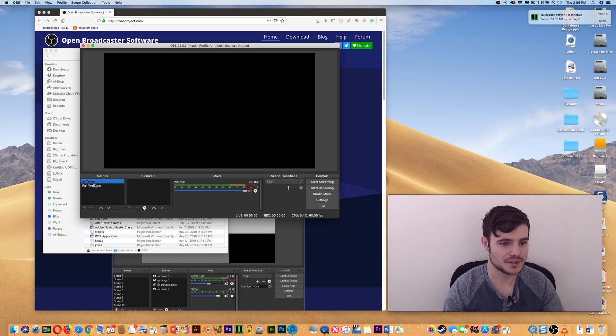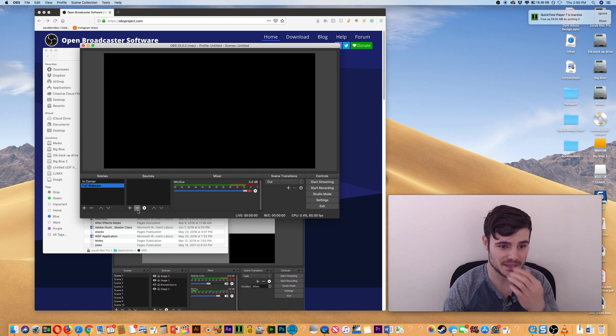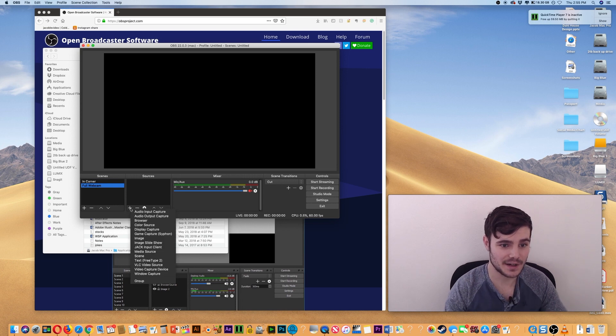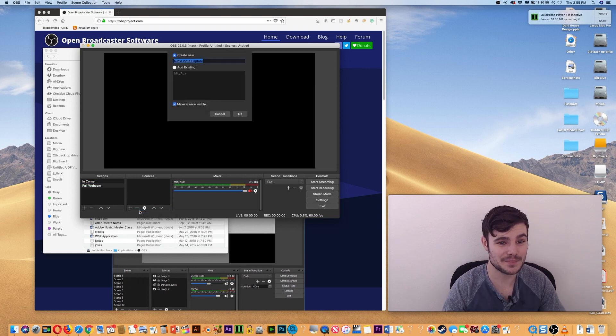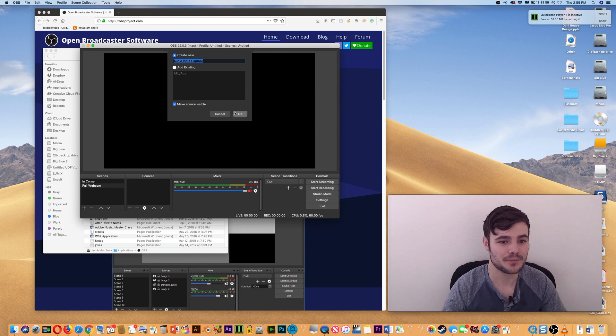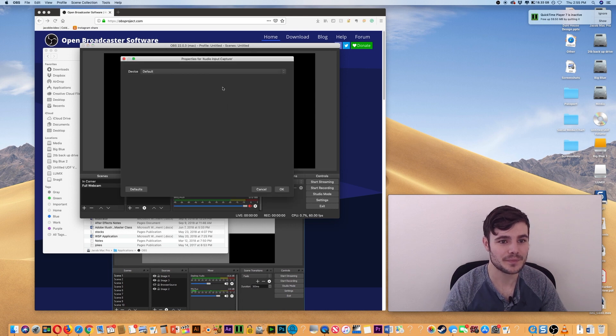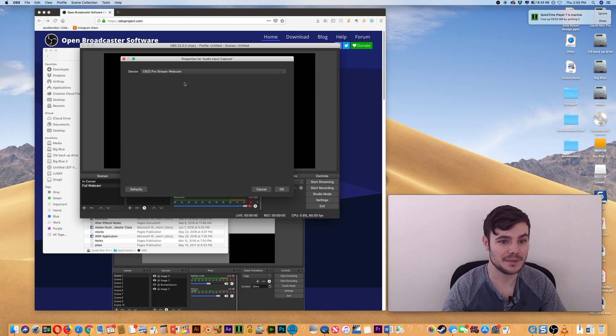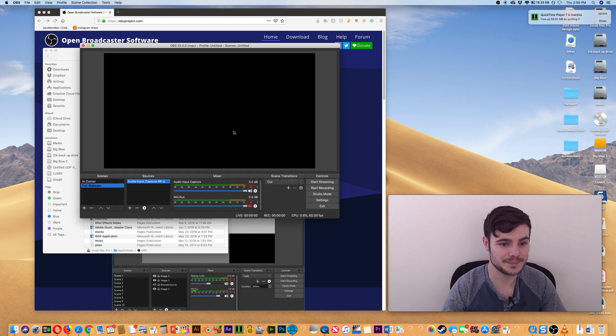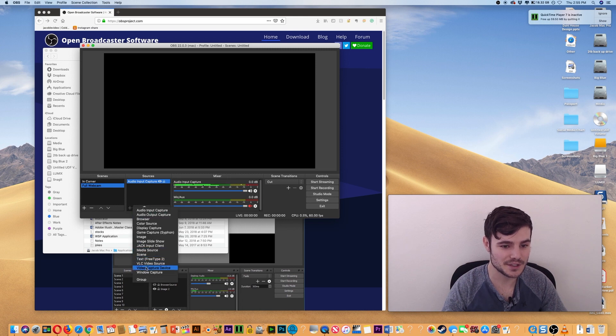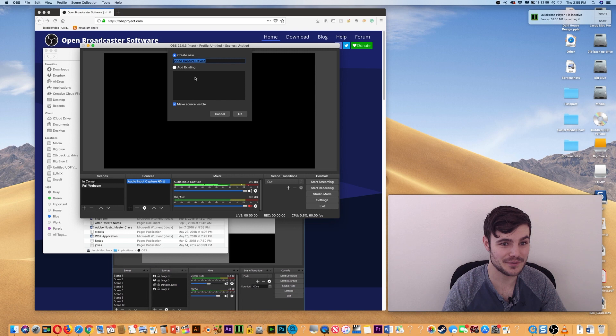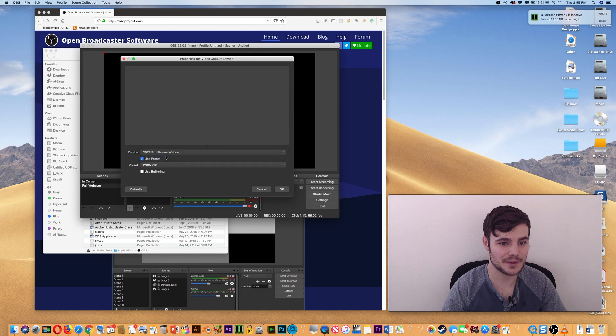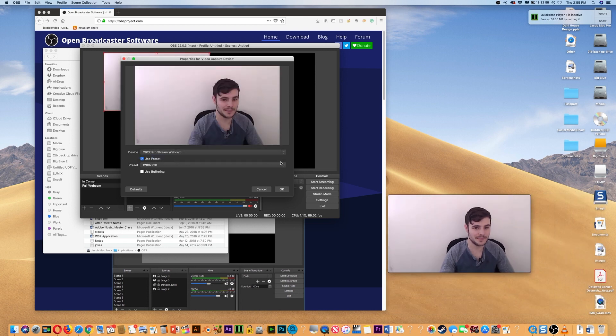So when we set up these scenes, we'll add in our audio input captures so we actually have sound. I'm going to do my built-in webcam. So our audio is recorded. This is the full webcam one, so I'm going to do Video Capture Device. Click OK. And then for the device, I'm going to choose the webcam.